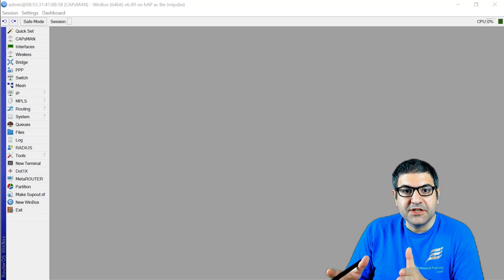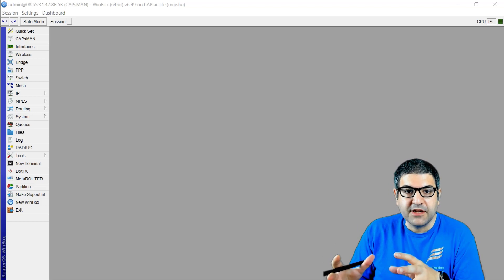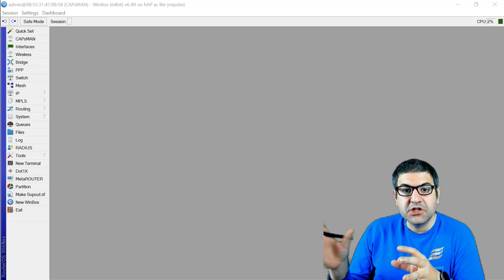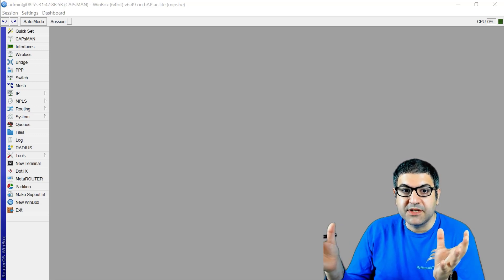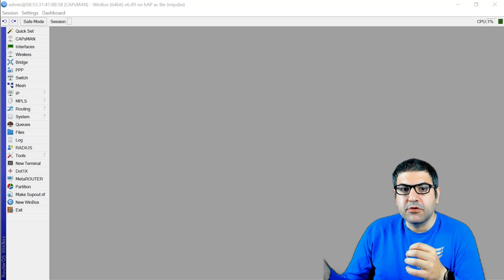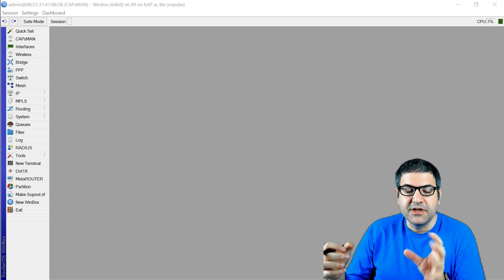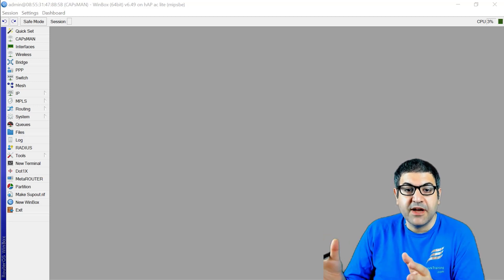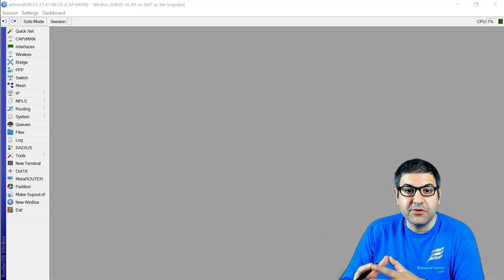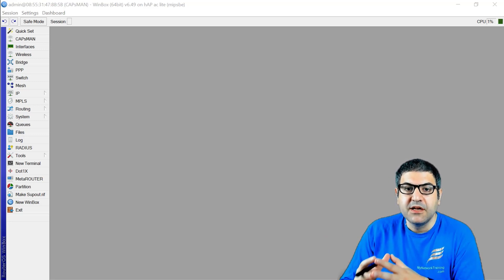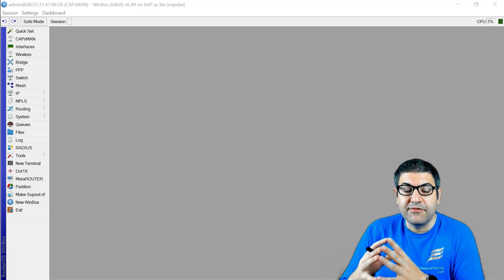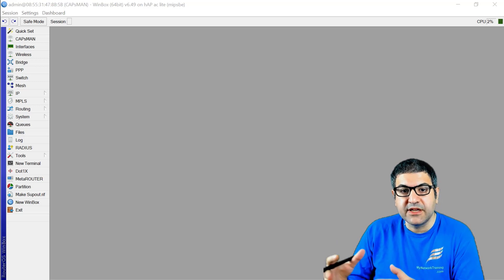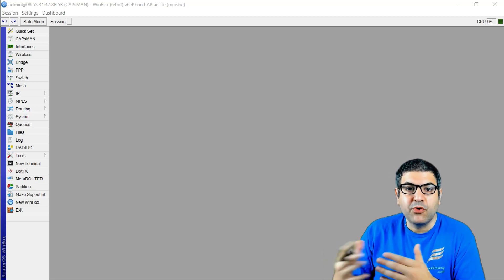Now if you don't know what CAPsMAN is, briefly: CAPsMAN is a controller on MikroTik where you can control all the access points. It's like one router configured as a CAPsMAN — a CAPsManager — and all the CAPs, which are the access points, are controlled from this manager. If you don't know CAPsMAN, I highly advise you to take my course 'MikroTik CAPsMAN with Labs', where I cover everything about CAPsMAN, CAPs, provisioning, and much more.